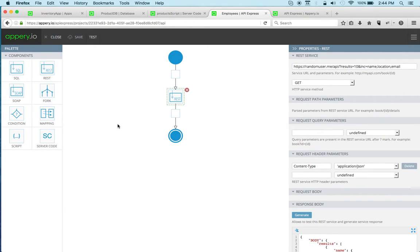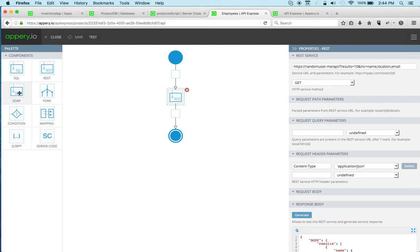You can build a pretty sophisticated flow here. There's a SQL component, as I mentioned, for accessing relational database, and SOAP and other components here.